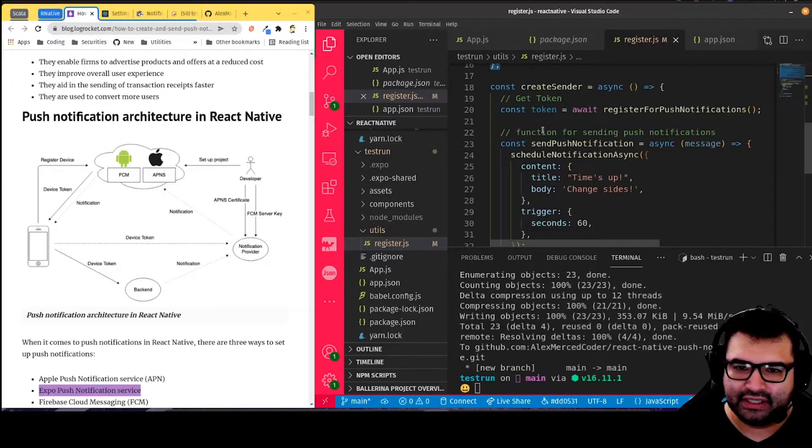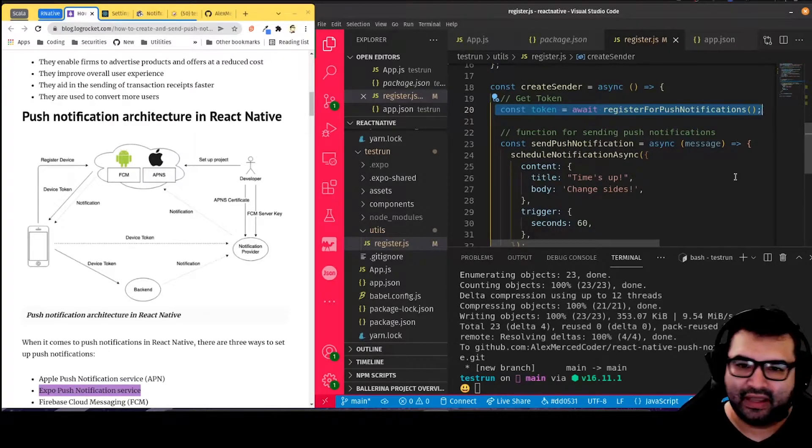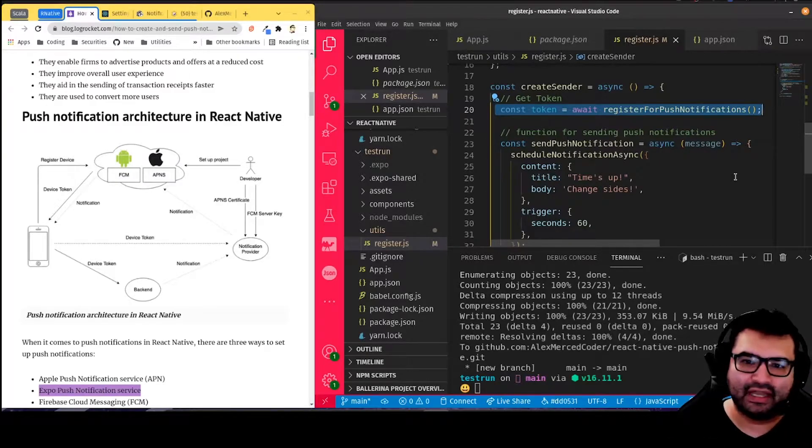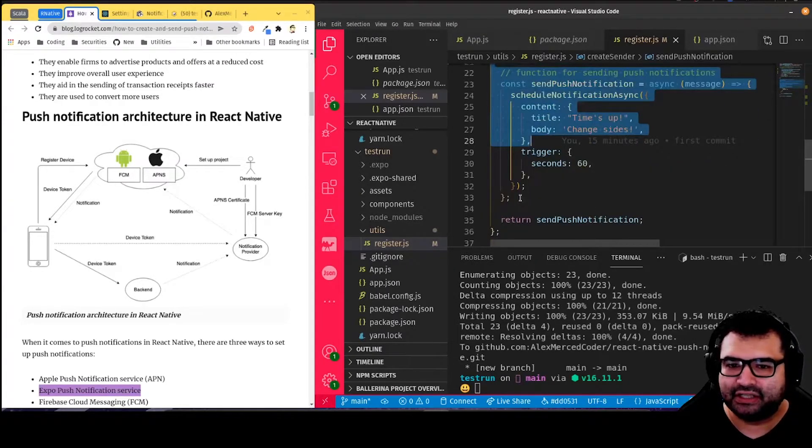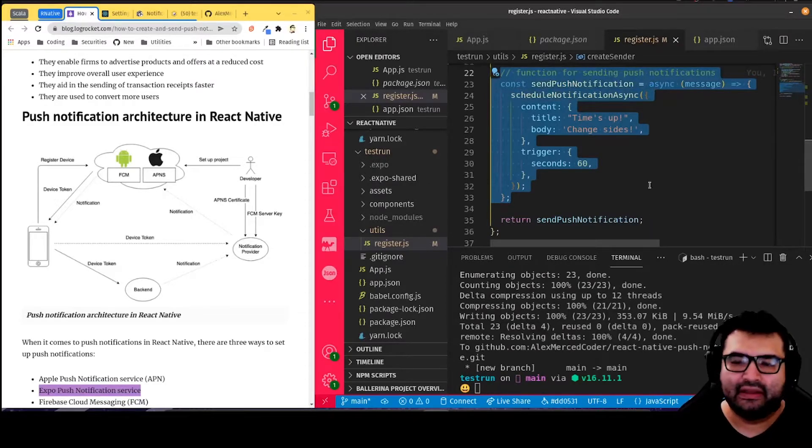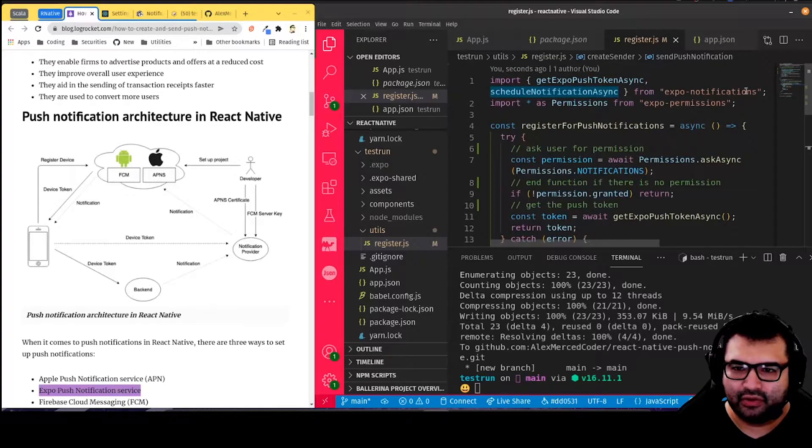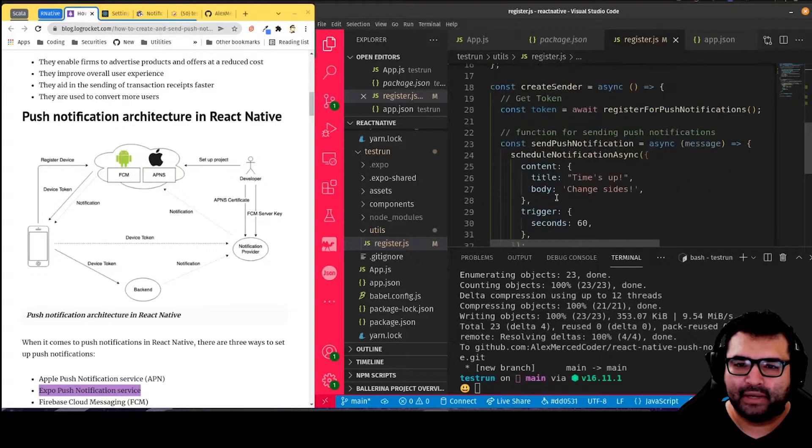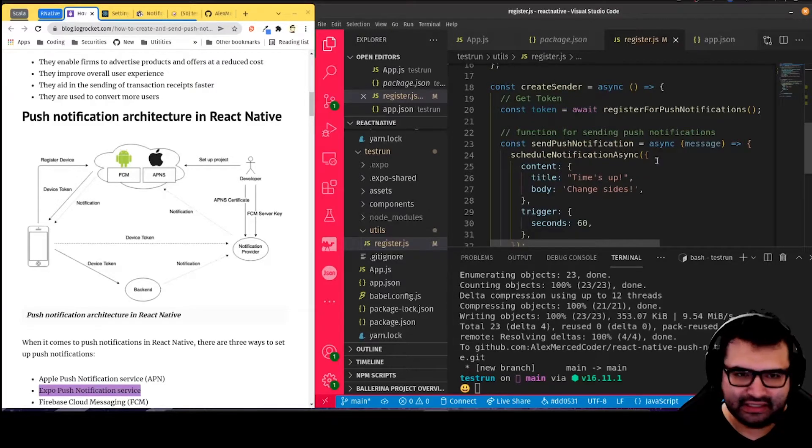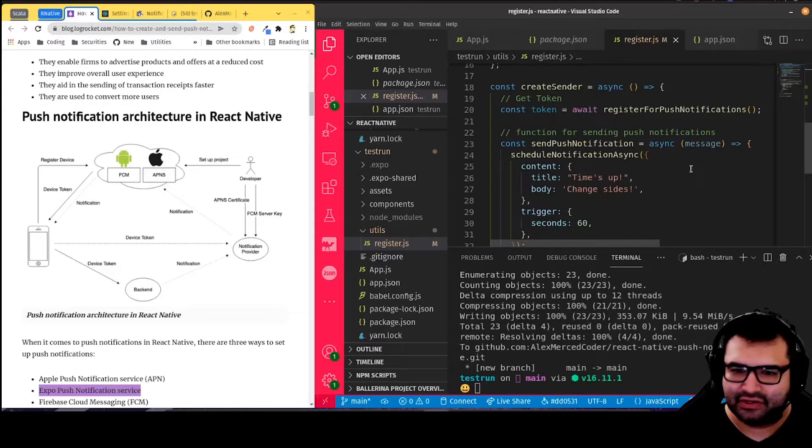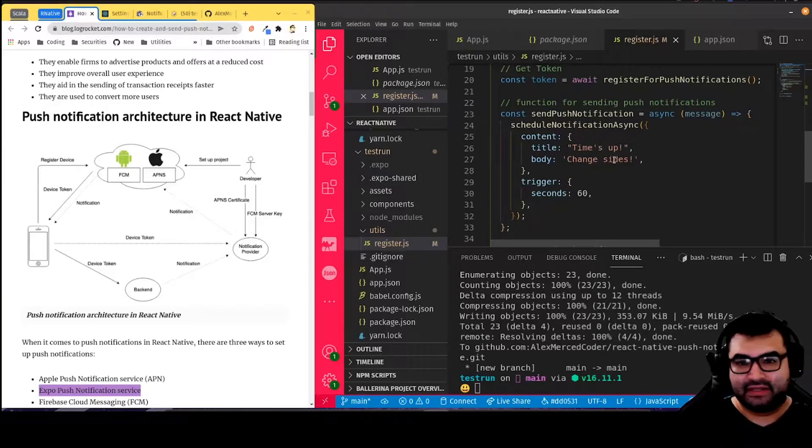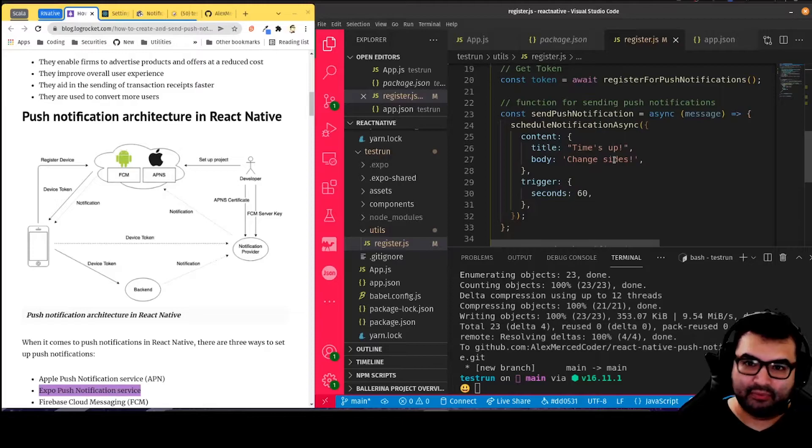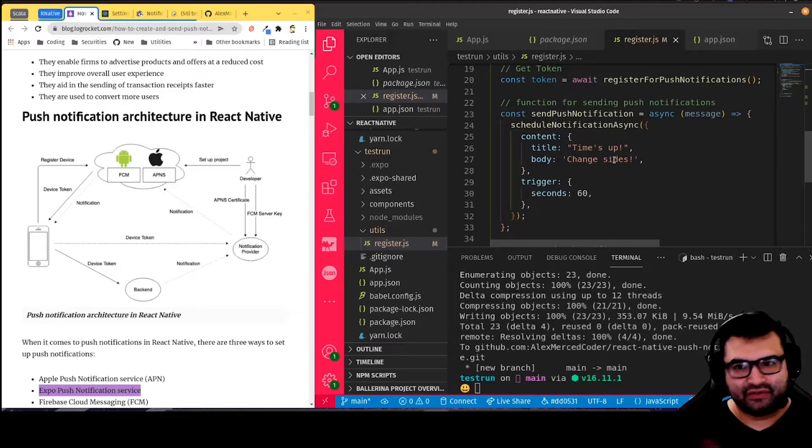And then this function here, createSender, what it's doing is first getting the token using our register function from before. Then what it's going to do is, so this way you don't have to constantly be passing the token over and over again. Within this createSender function, I'm creating a function that already kind of has the token baked in for sending push notifications. Now, in this case, I'm using that scheduleNotifications function from the notifications library right here. In that case, what's going to happen is you don't necessarily need a token. It'll just send the message through Expo's notification system.